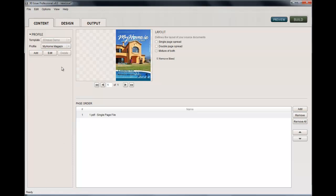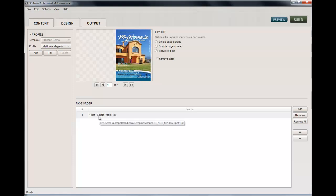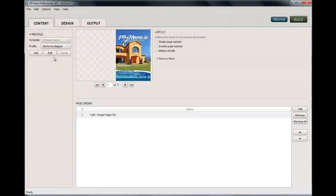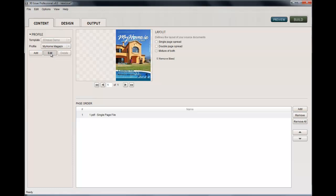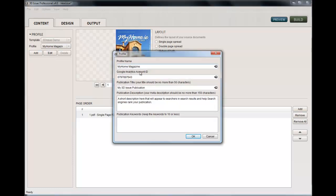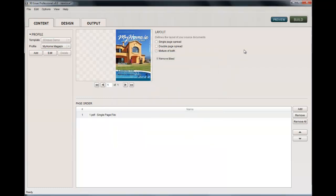This screen will be very familiar to you. You would add it in your PDFs - I'm just doing this one-page document to show you here. To add in your Google Analytics tracking information, you just need to go to Profile and Edit, and make sure that whatever your Analytics account number is, you insert it in there. Then once that's done, you're good, and once you build the publication it gets sent to your website.